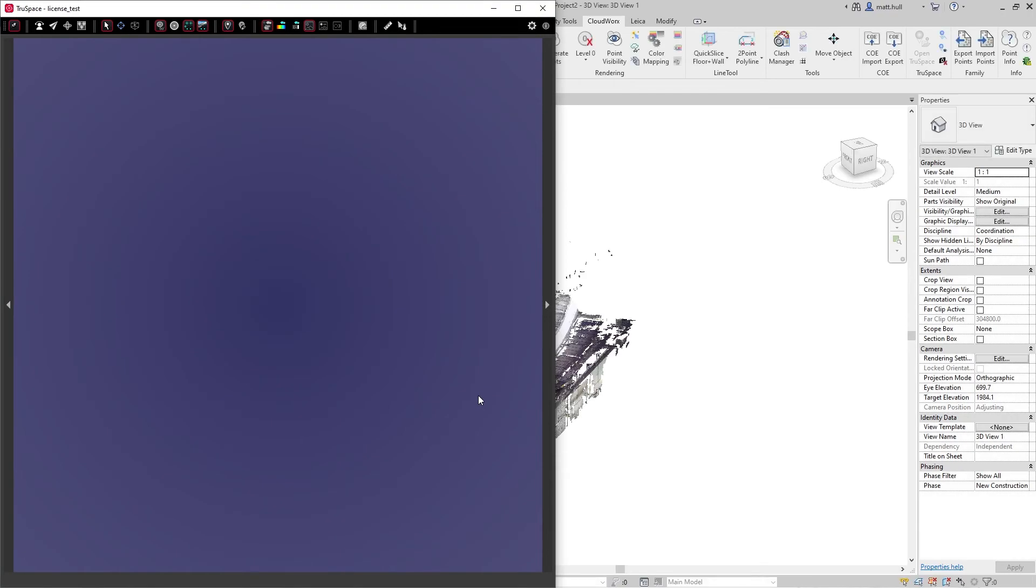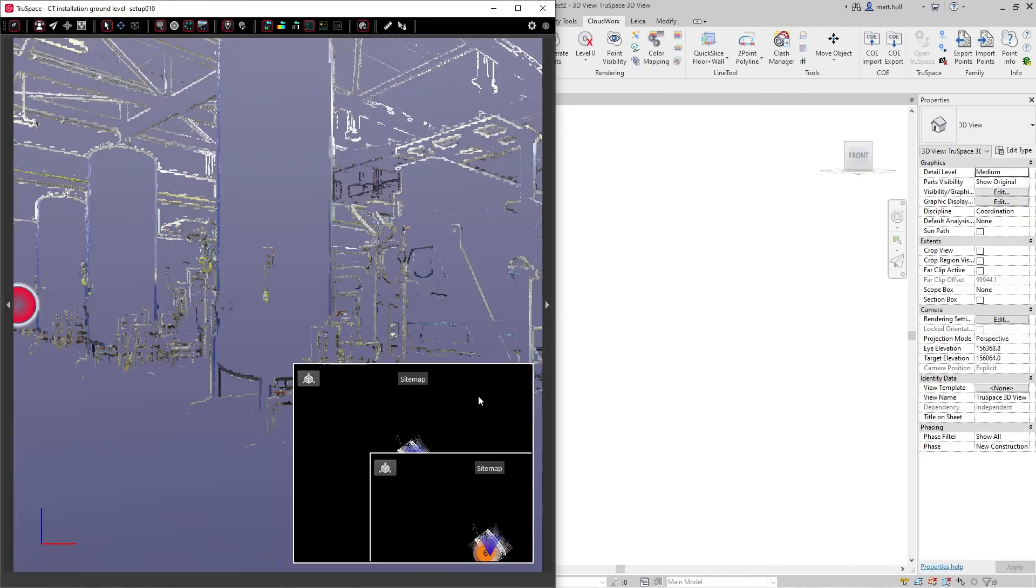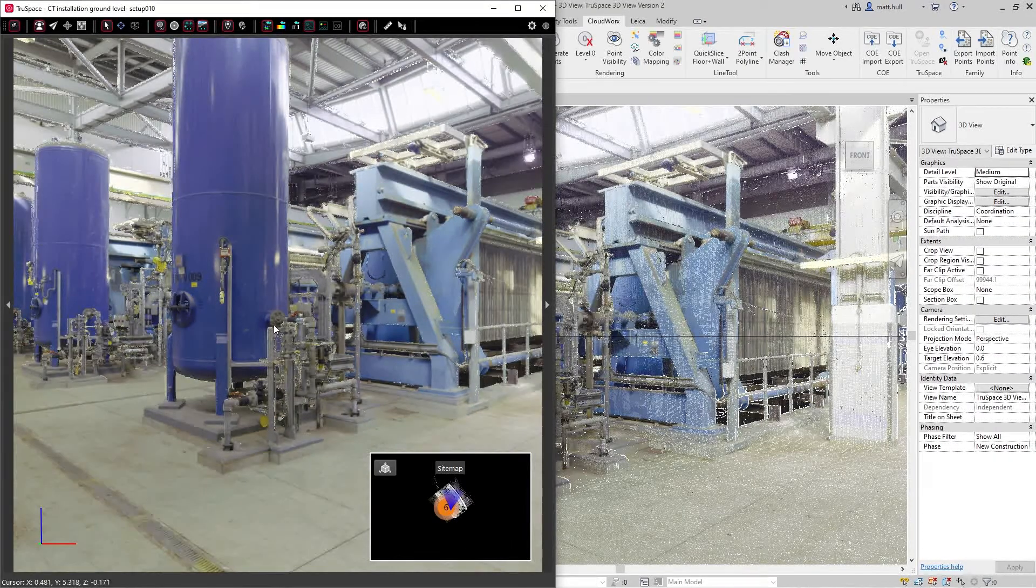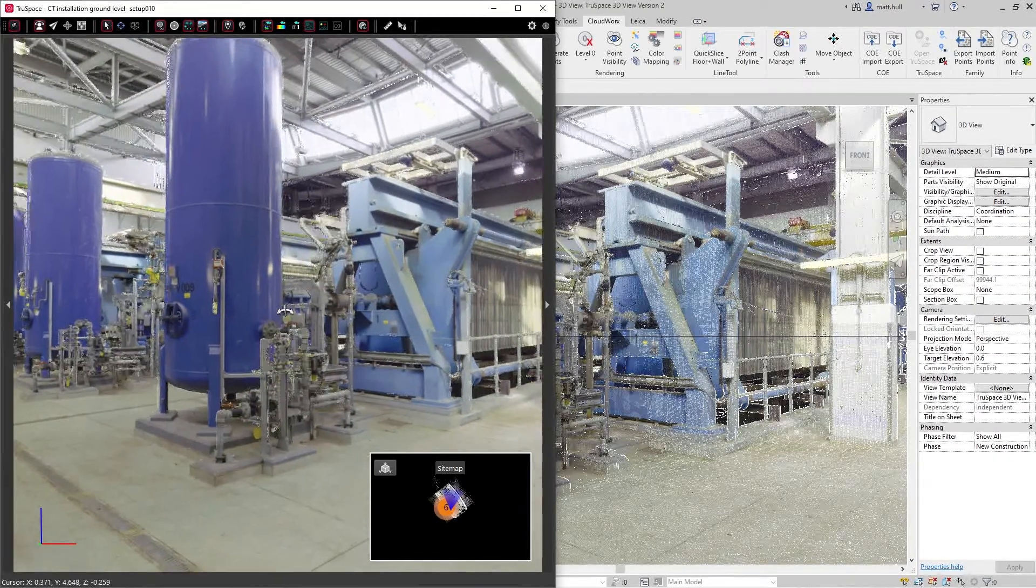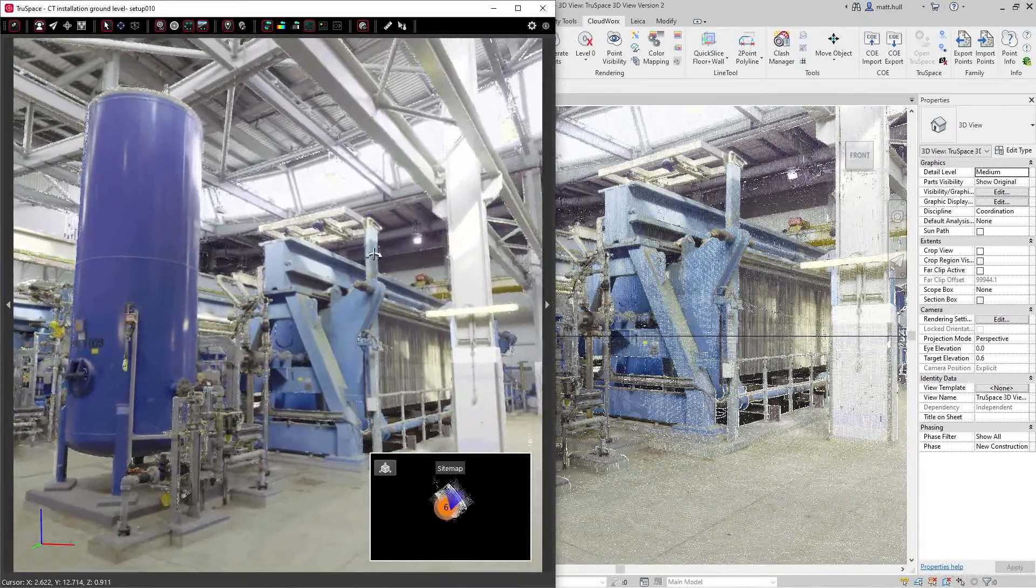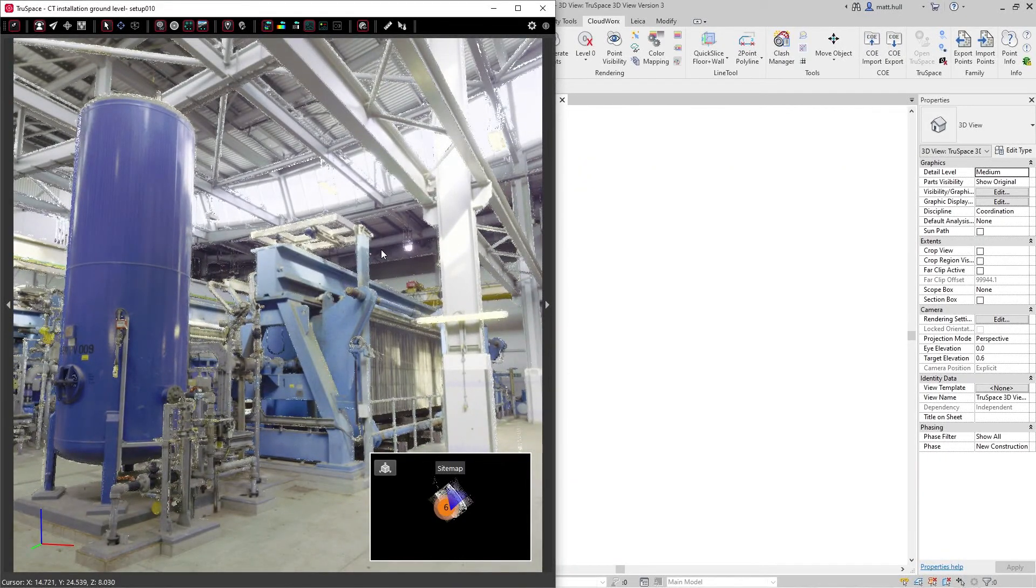Once the TrueSpace window is open, it will navigate you to the nearest setup and you will see that the display that you're given in TrueSpace is synchronized with your Revit 3D view.